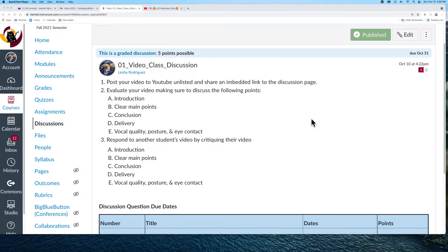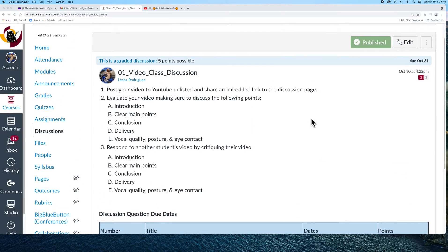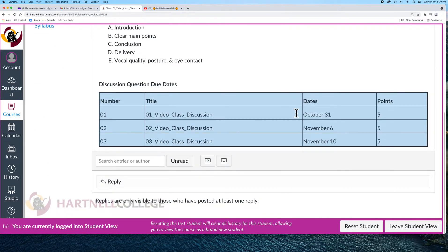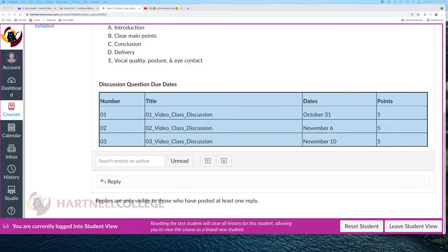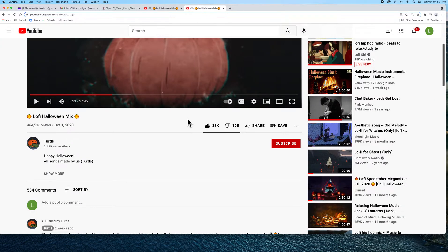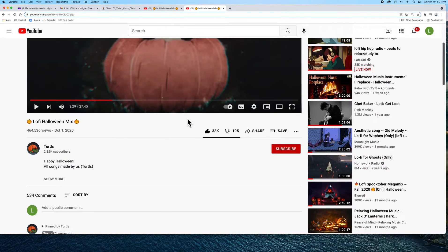We're going to have to embed our video, and this is how we're going to do it. I'm going to go ahead and go to student view. Remember, I want to embed the video that you worked on for your artist presentation — your first video. Let's pretend you uploaded your video to YouTube and it's unlisted. Here's what you need to do to embed your video.